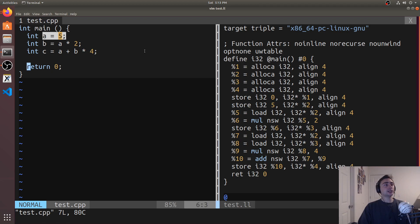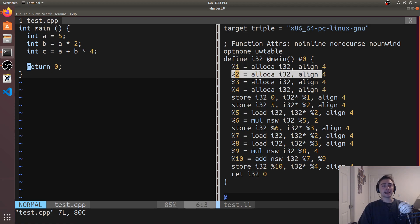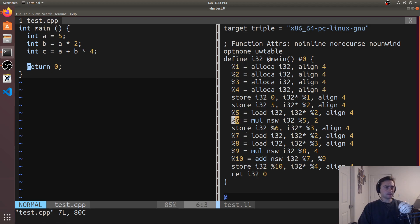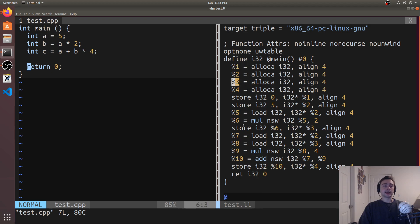We start getting into something more interesting when we're calculating b, because we need the result of a. The first thing we do is load in a — a load of an i32 from that i32 pointer at position two. That loads the value of a into position five, which is then used in the multiplication. Since b equals a times two, we multiply a by the immediate value two and store the result in six, and eventually store that where b has been allocated at position three.